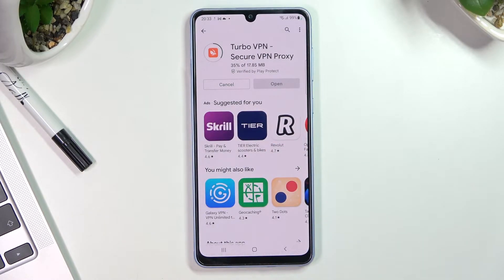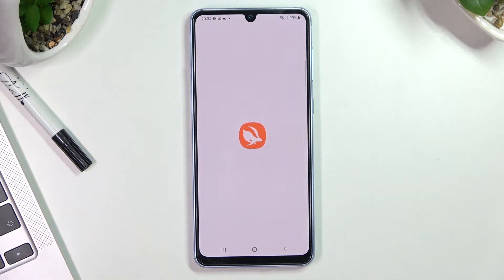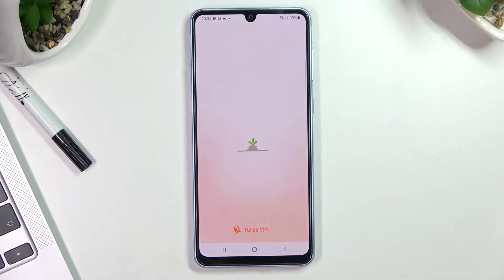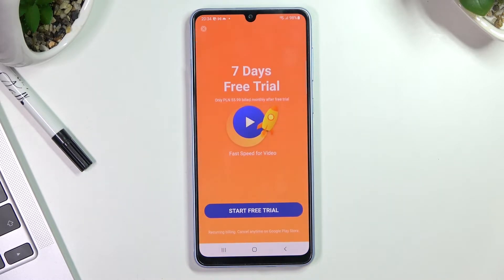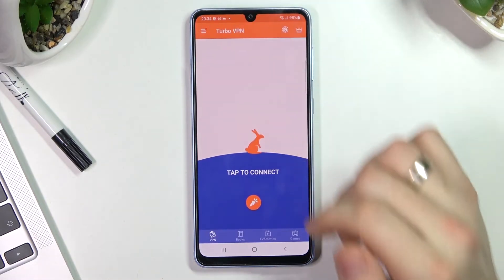Wait a while. Click Open. Click Agree and continue. Click on the cross on the top left corner.